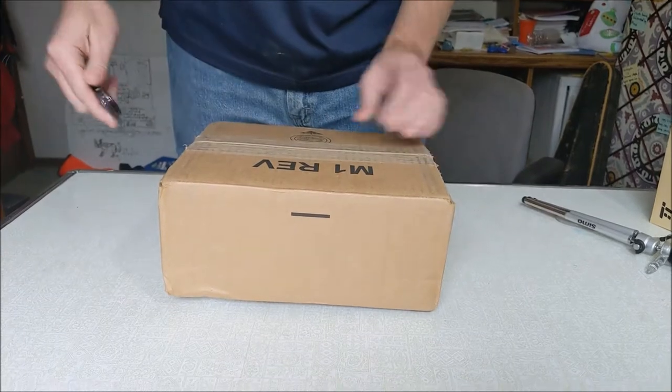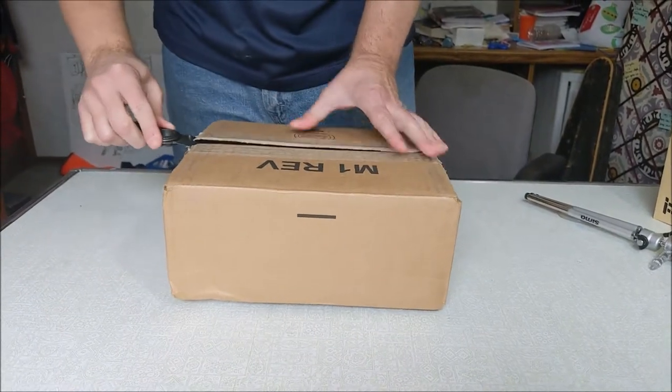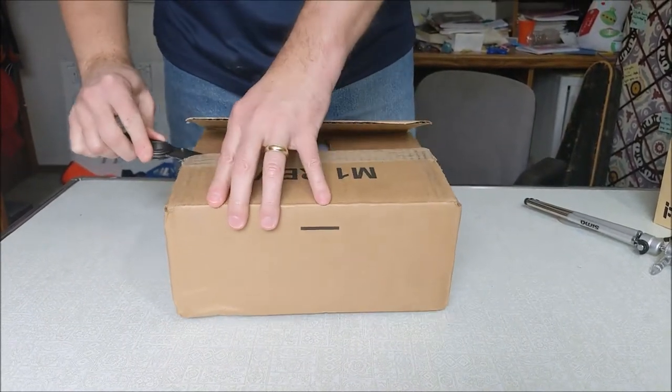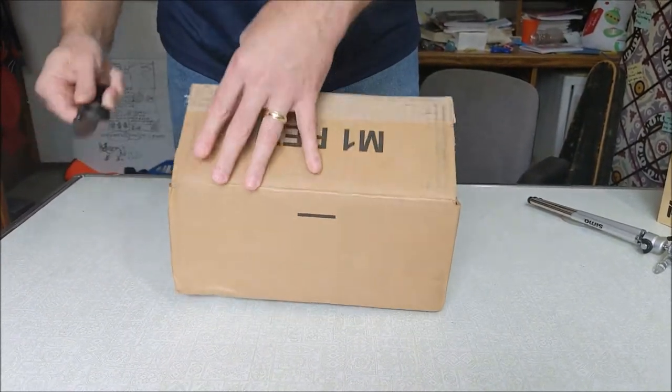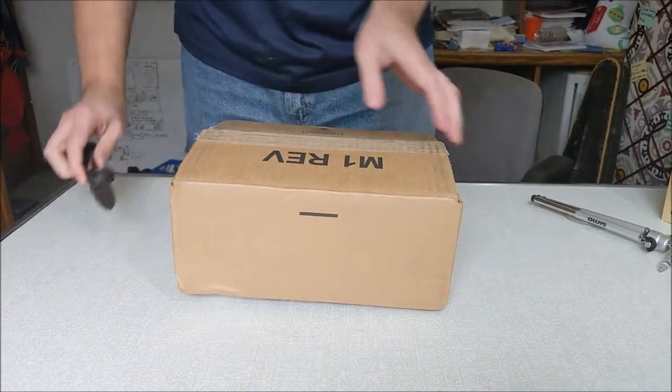I'm going to do an unboxing and my initial reaction. I'll have a full review later on.